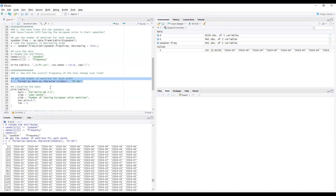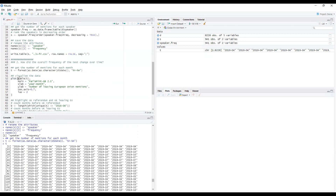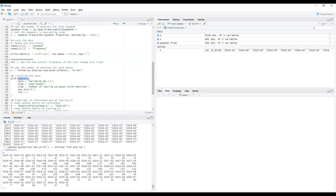Let's visualize the data using the function 'plot'. We visualize the output of the 'table' function — the same function we used for question one. Running it, we can see how many times the given text was mentioned in a given month — for example, 'leaving the European Union' was mentioned 47 times in June 2015, or 206 times in January 2020.